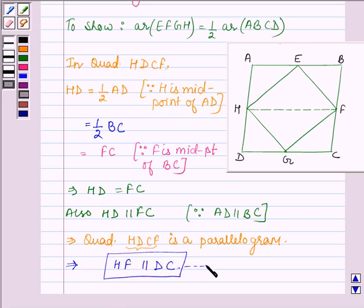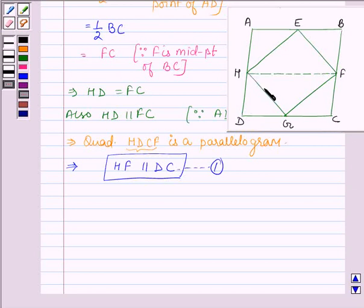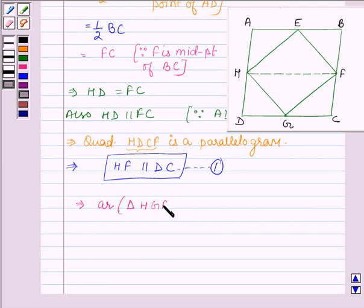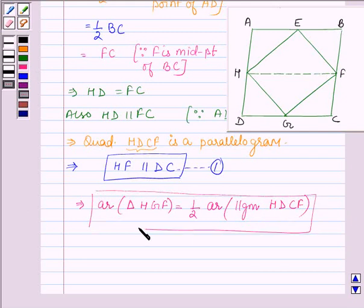Let this be equation number 1. From the figure, triangle HGF and parallelogram HDCF are on the same base HF and between the same parallel lines HF and DC. So by our key idea, area of triangle HGF equals half the area of parallelogram HDCF. Let this be equation number 2.